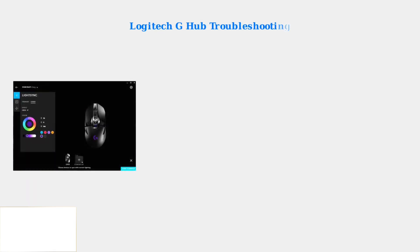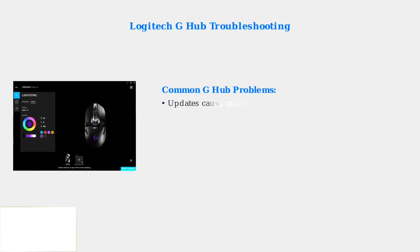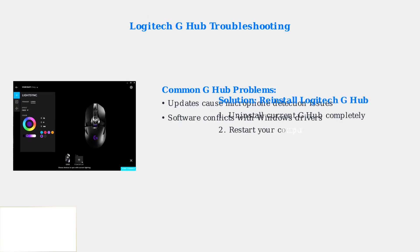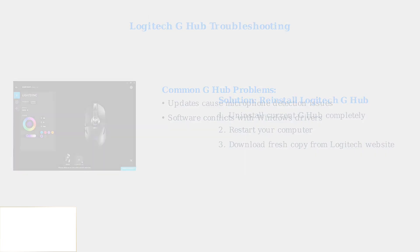Logitech G Hub software is often the culprit behind microphone detection problems. Updates to G Hub frequently cause issues, making reinstallation a common and effective solution.